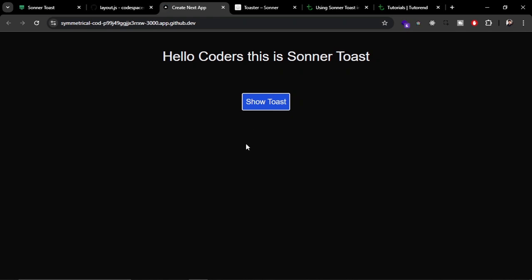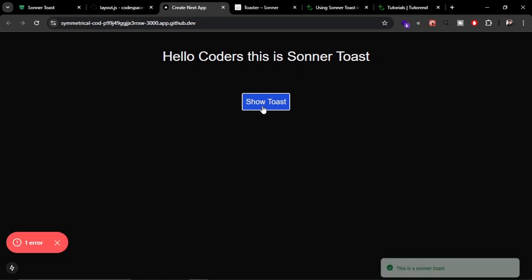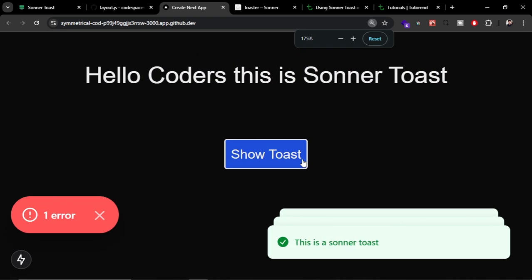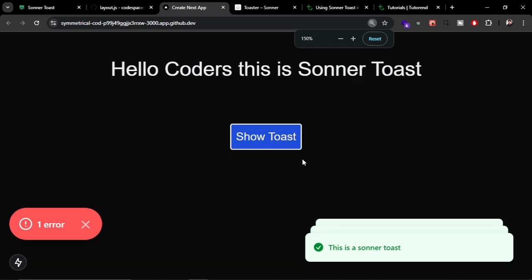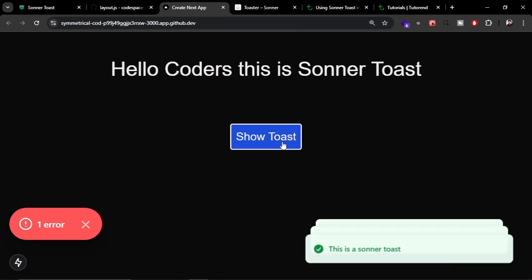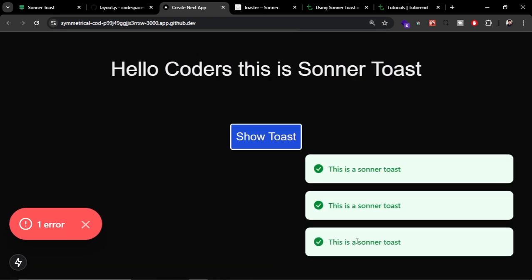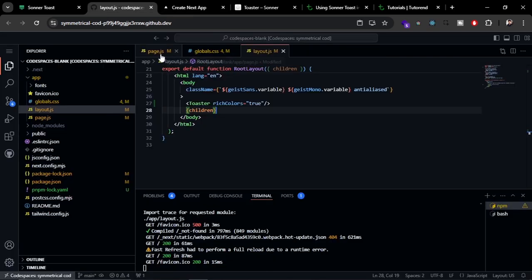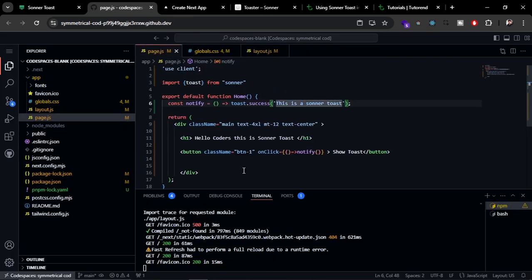Now if you show any toast, it is going to be in color mode. Let me zoom it for you. You can see this looks nice.